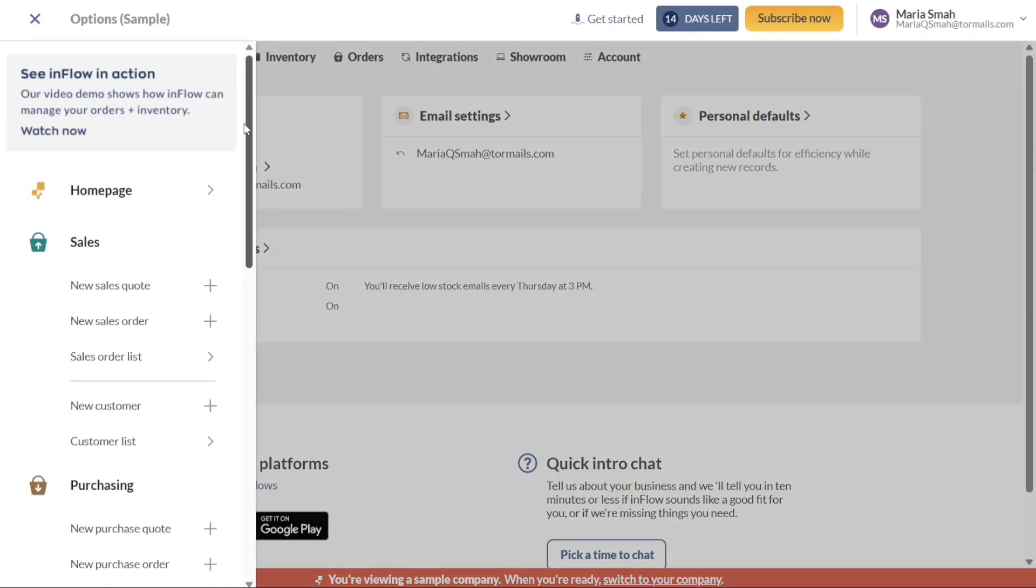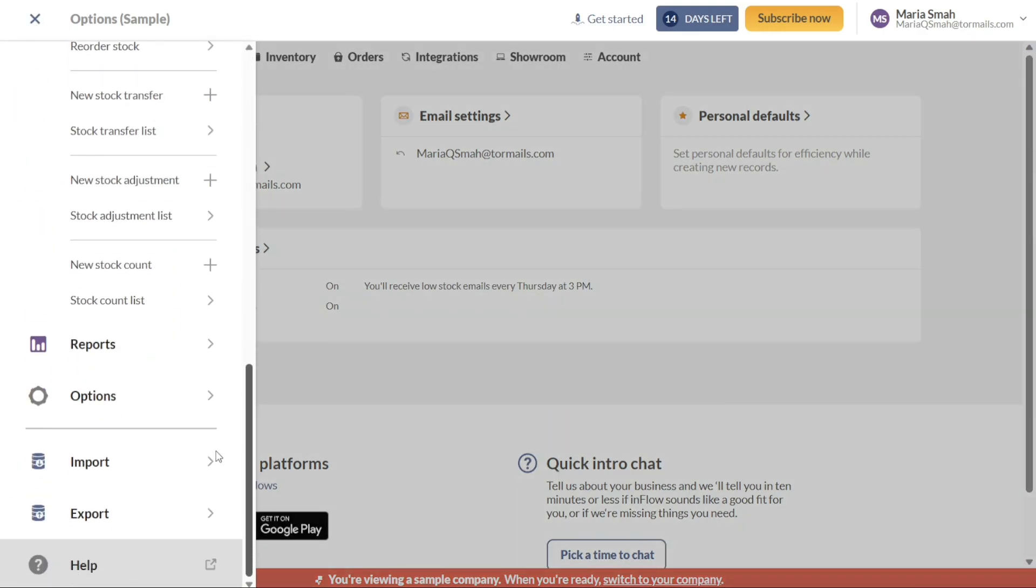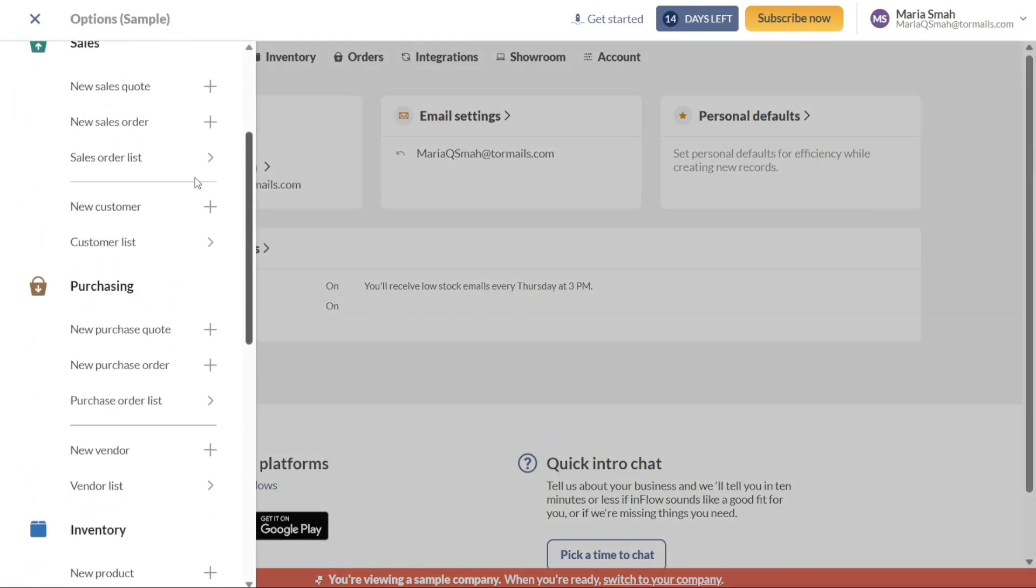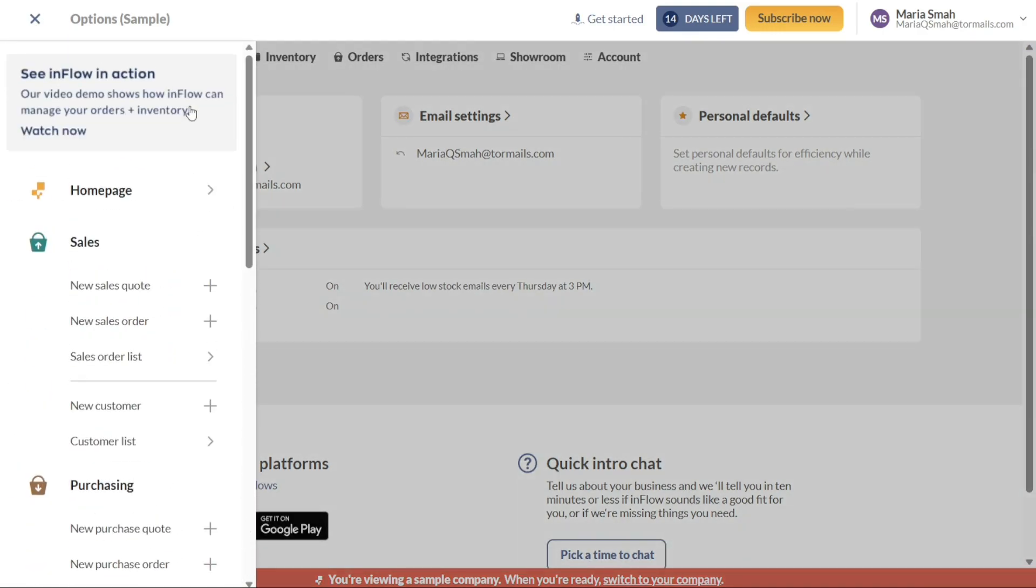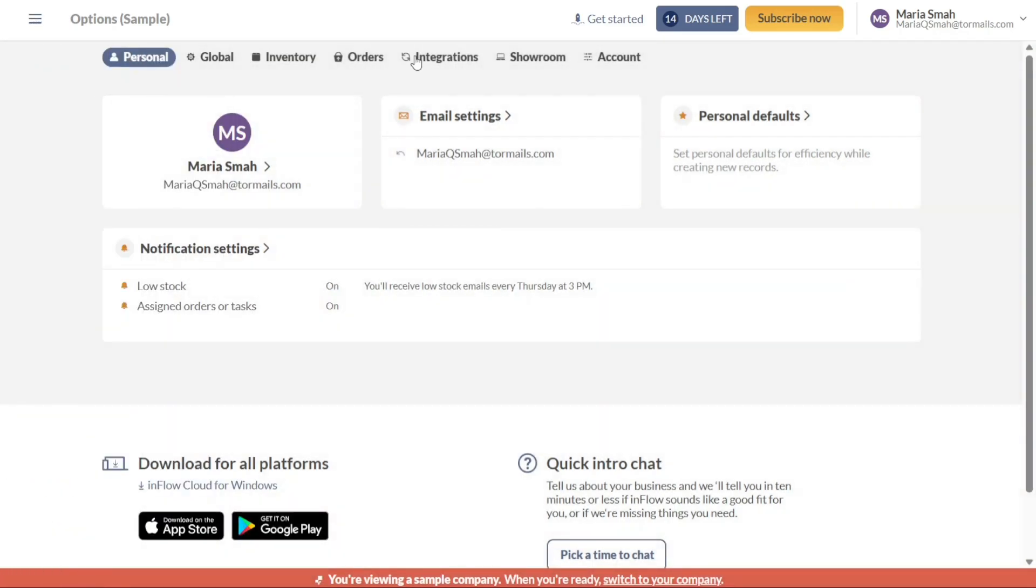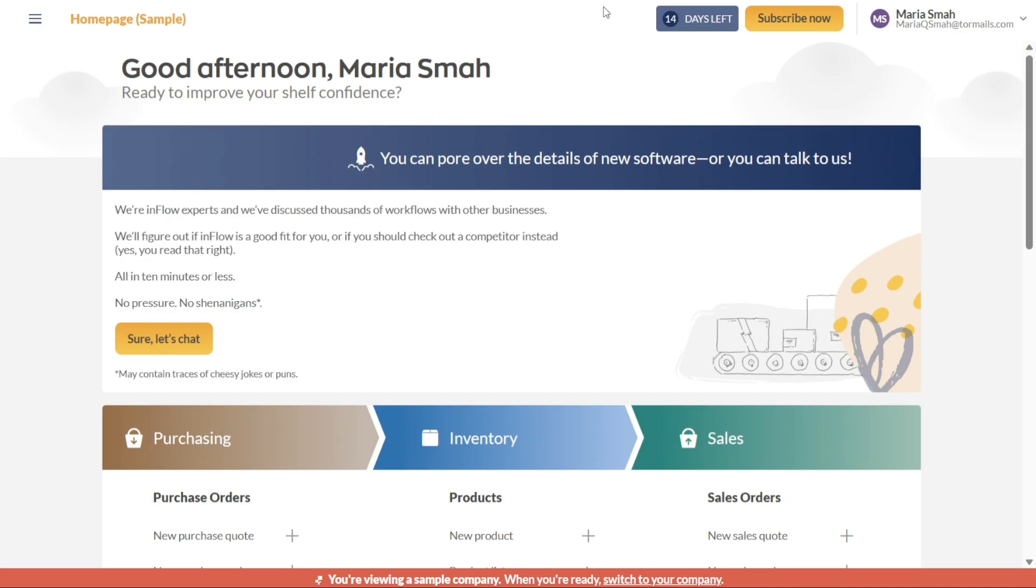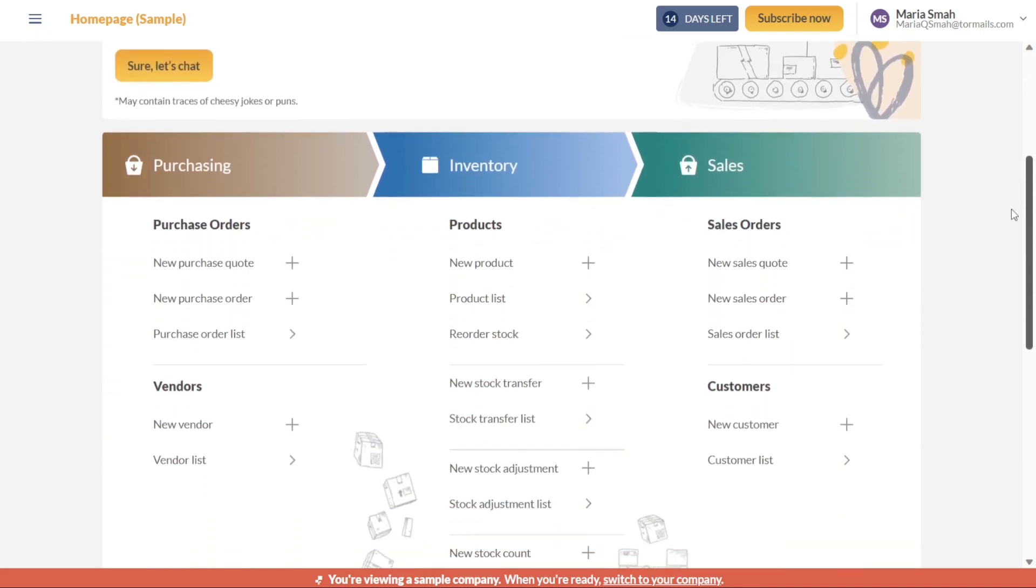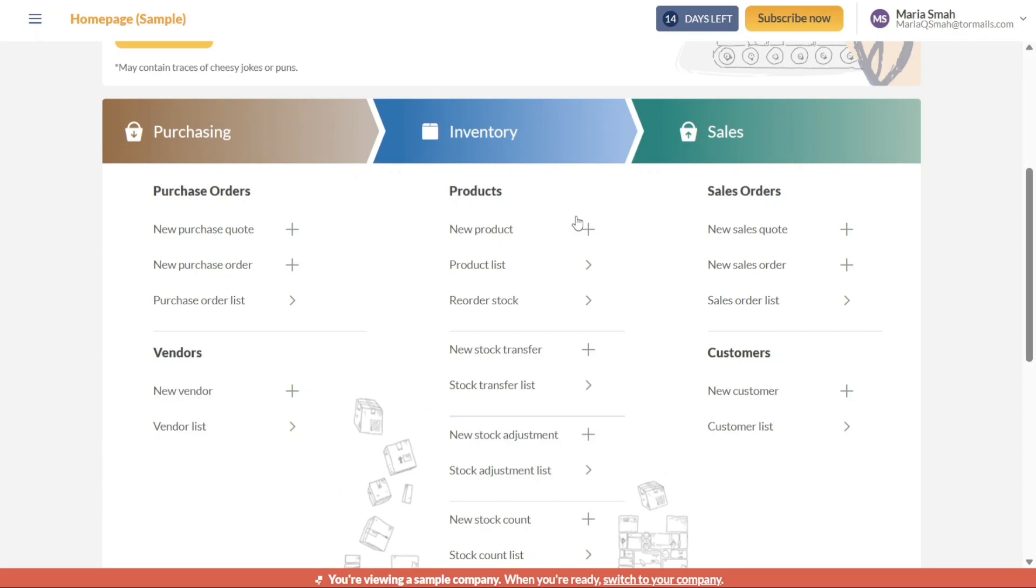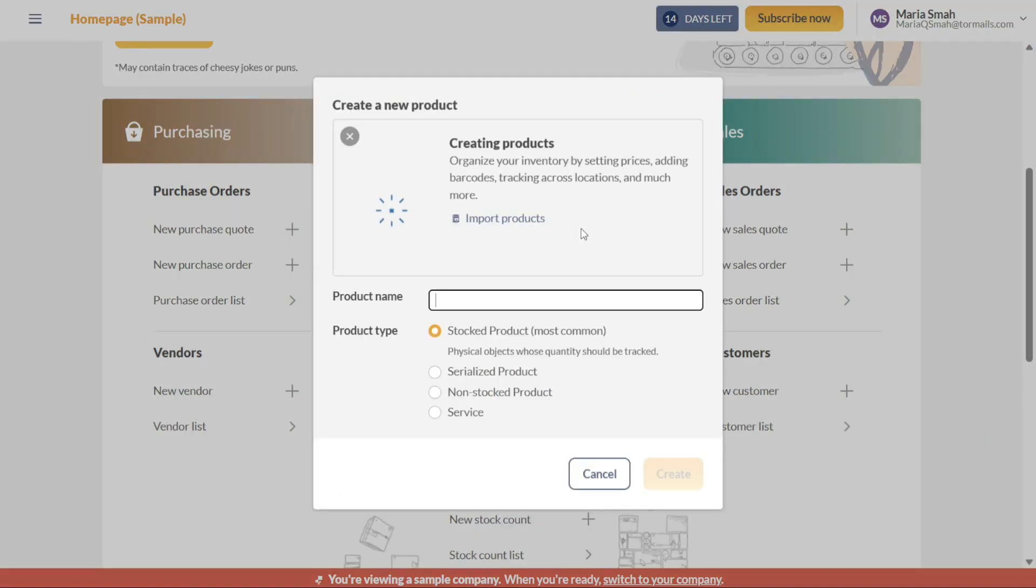Now, let's see how to create products in inventory. When creating products in the inventory, there are two ways to proceed. The first method involves starting from the home page. Once you are on the home page, navigate to the Inventory section and locate the New Product option. Clicking on this option will allow you to begin the product creation process.